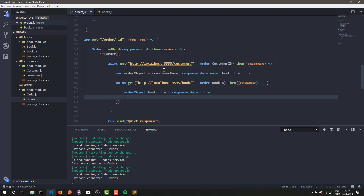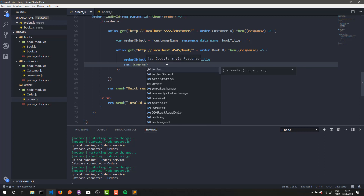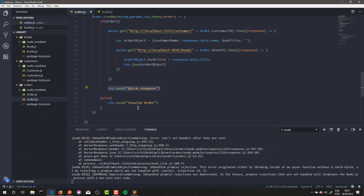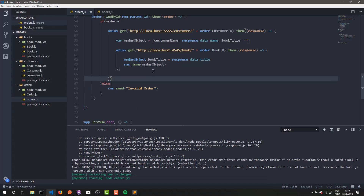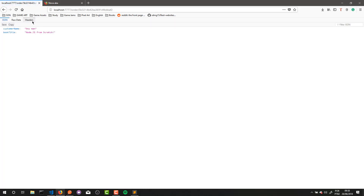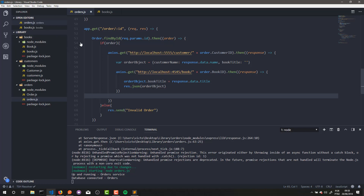Now we can make res.json(orderObject). When I reload this page — let me delete it and try again — now we can see our customer's name and our book's title by the order ID. Amazing! Now our order service is capable of joining the other two services of our application to produce one combined functionality.